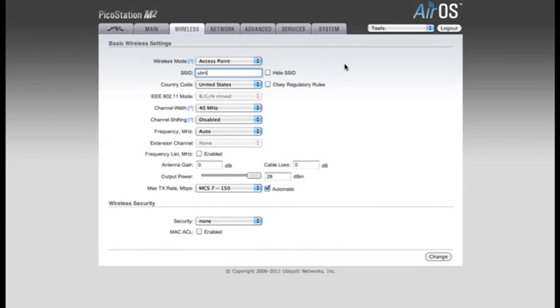The SSID is the name of your network. This is what users will see when they scan for wireless networks available in their area. I'm going to change this from the default of UBNT to Kevin's AP.